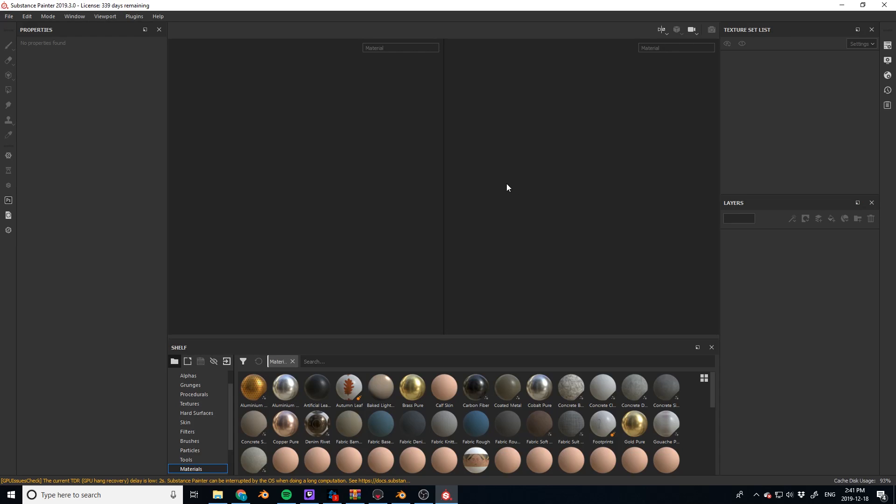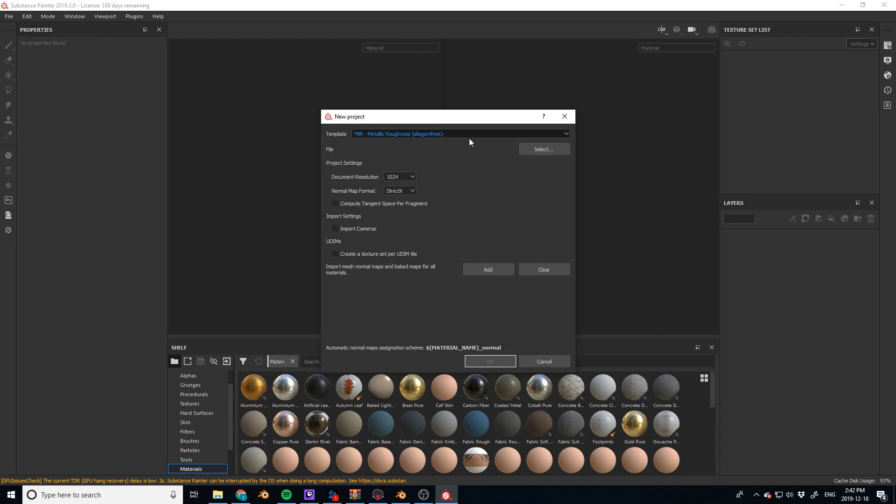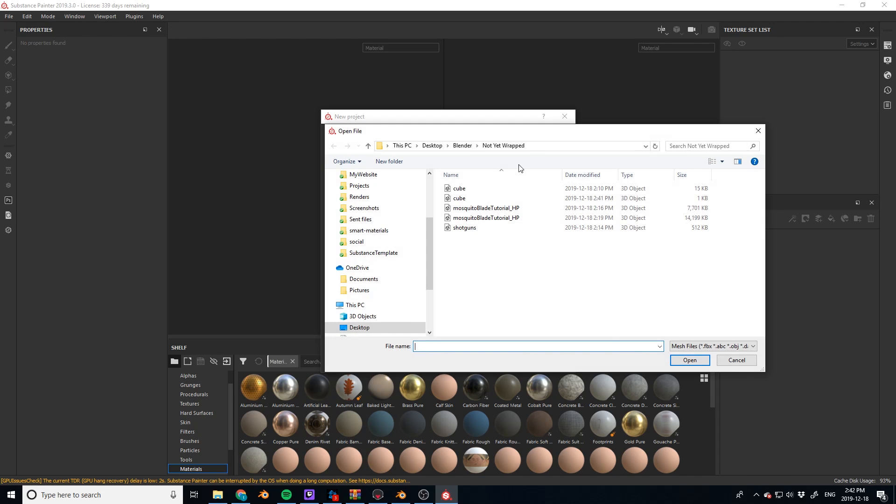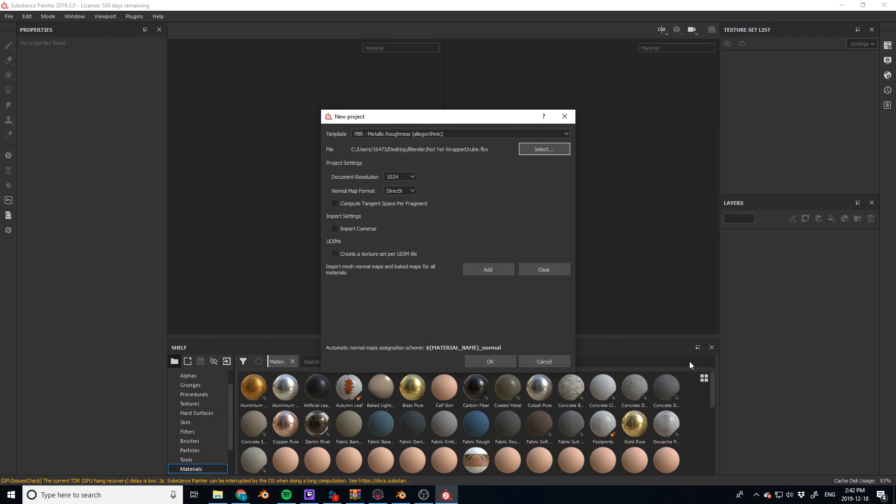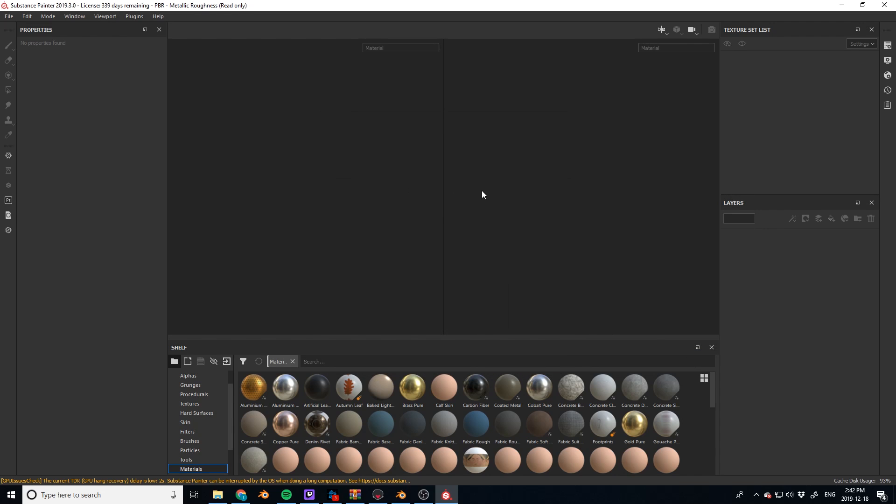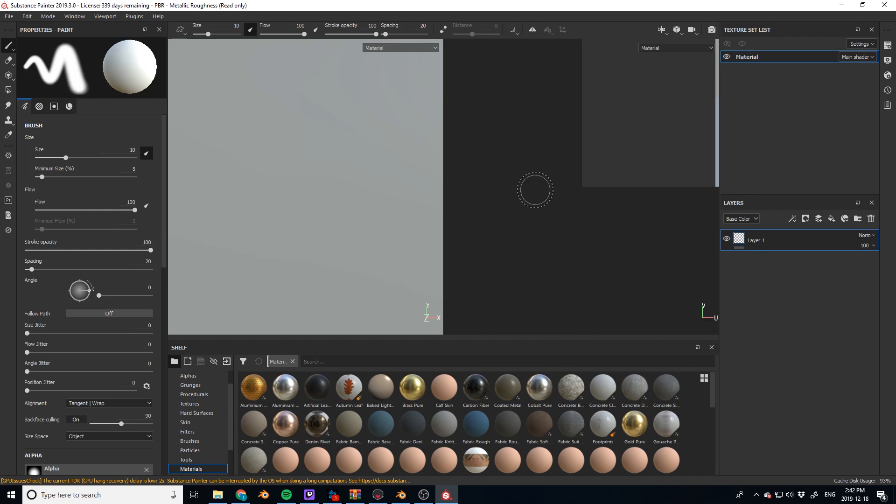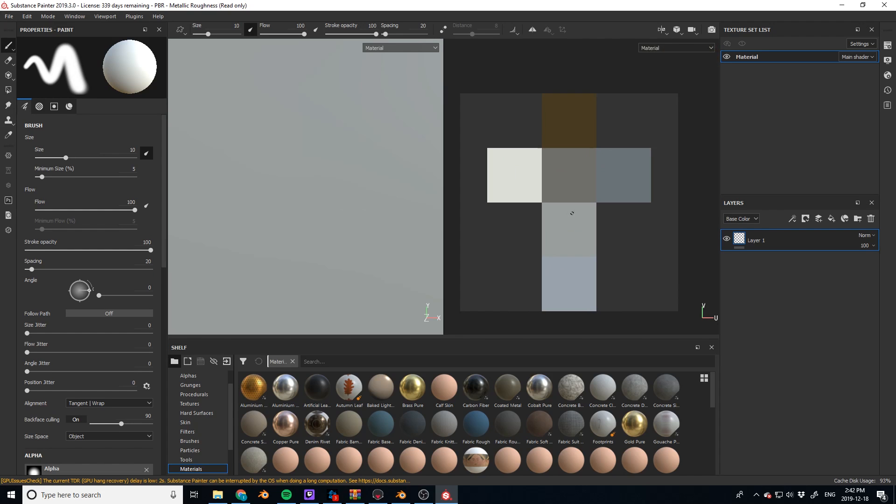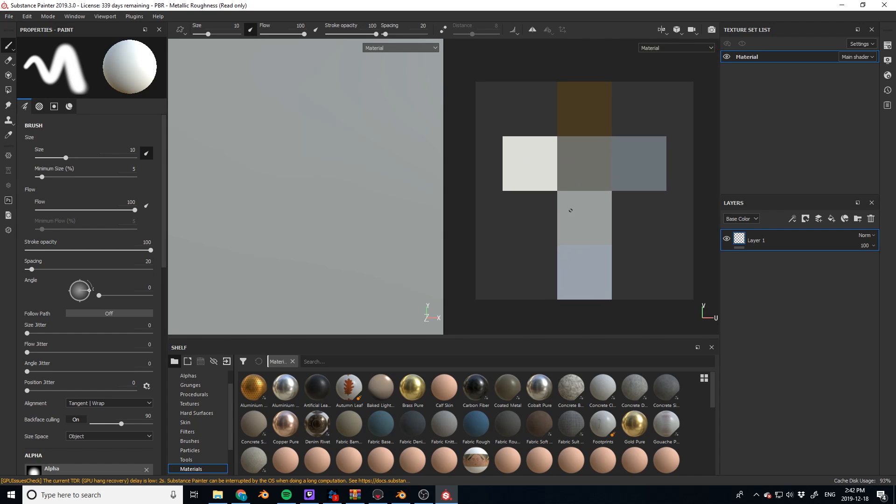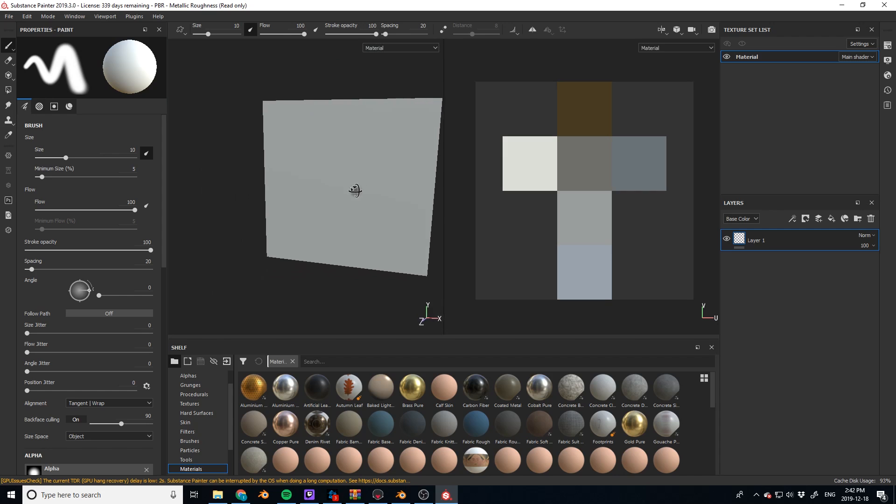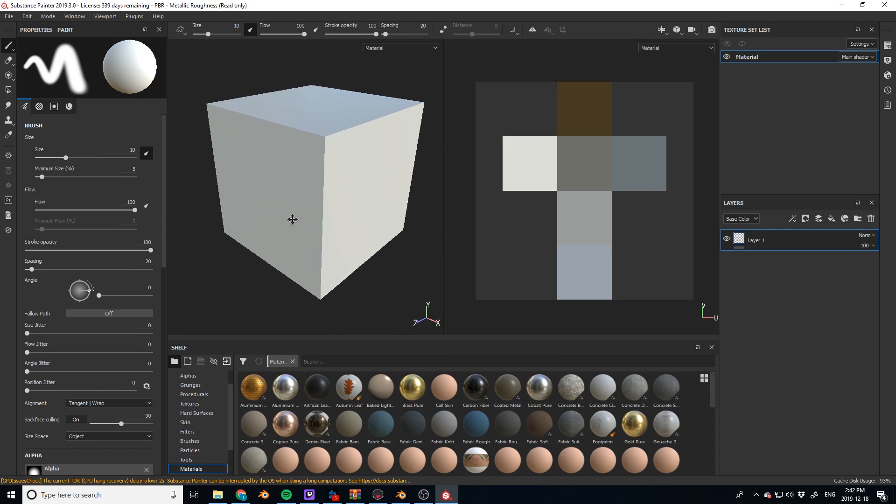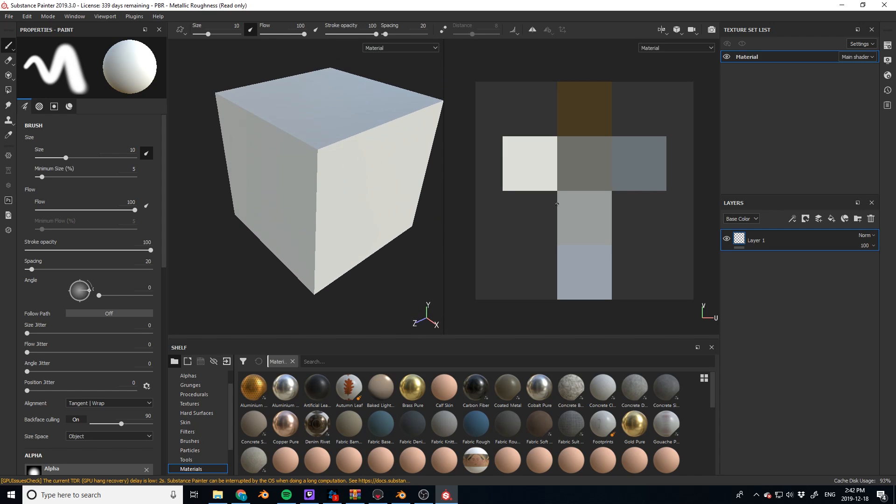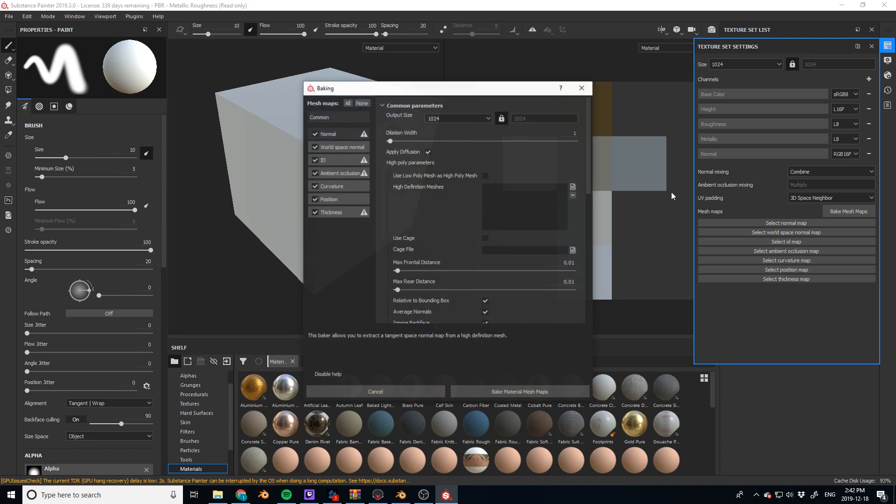So now we can go into Substance Painter, make sure you have the latest version and we can press new and just create a brand new file. So once we import this, it's going to automatically unwrap it for us. Let's take a look. And it's done just like that. So you can see it's done a perfect unwrap of a cube and it's imported the cube, no problem. So you don't even have to worry about that. You can just go right ahead.